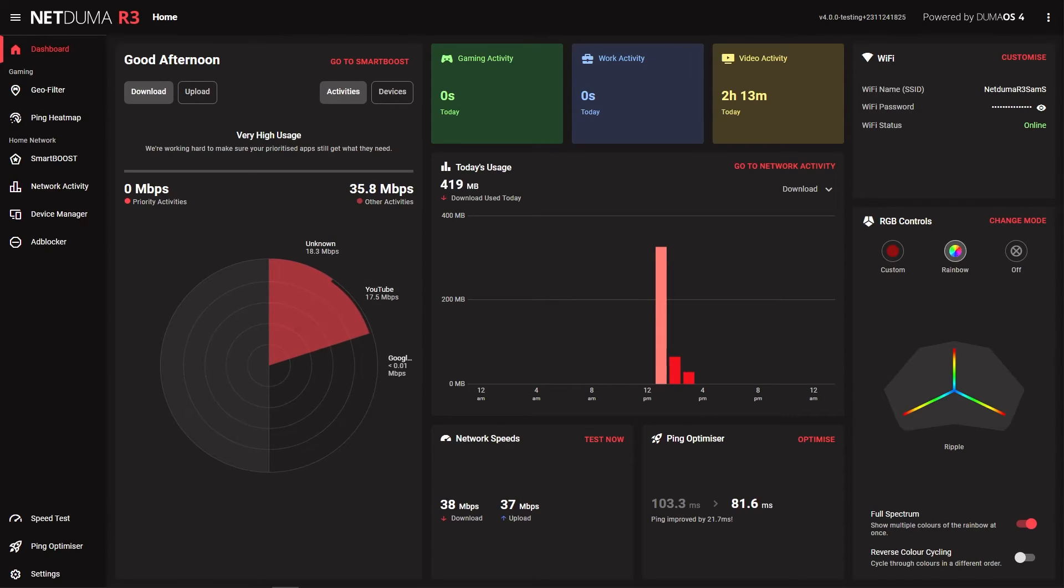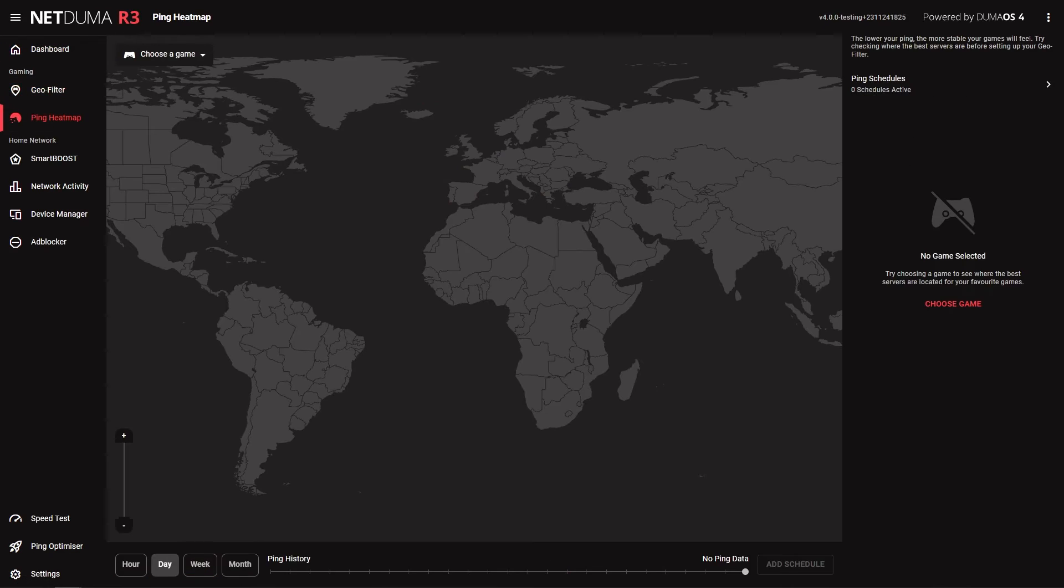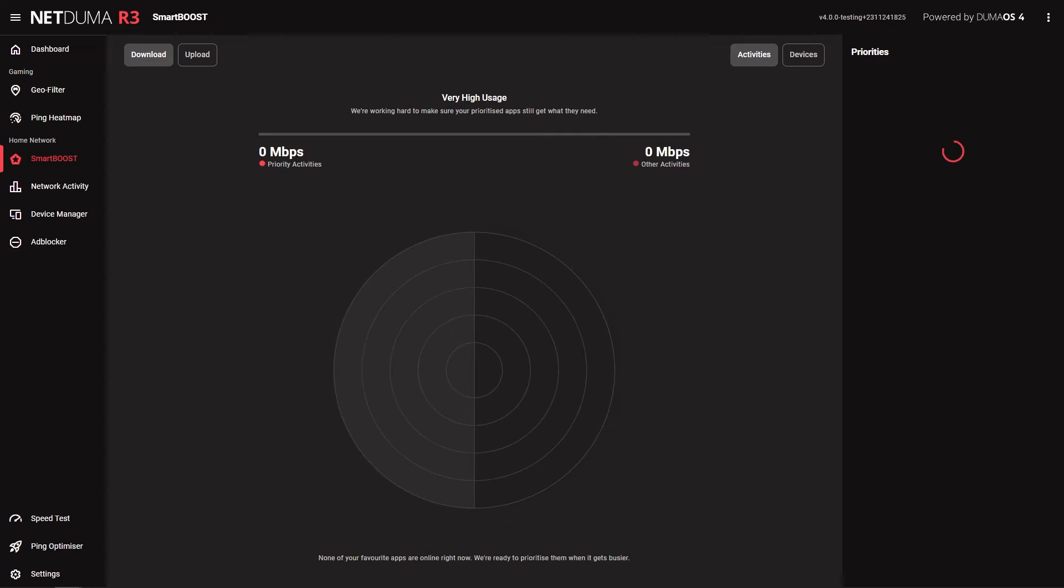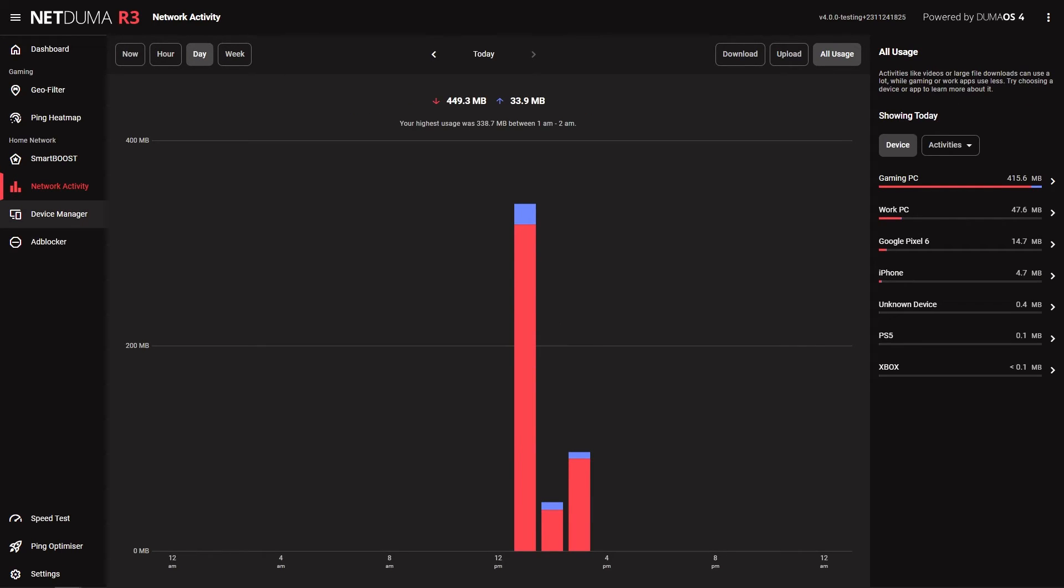You can see moving between features is now much quicker than before. The load times and responsiveness across desktop and mobile versions of Duma OS have been greatly improved.